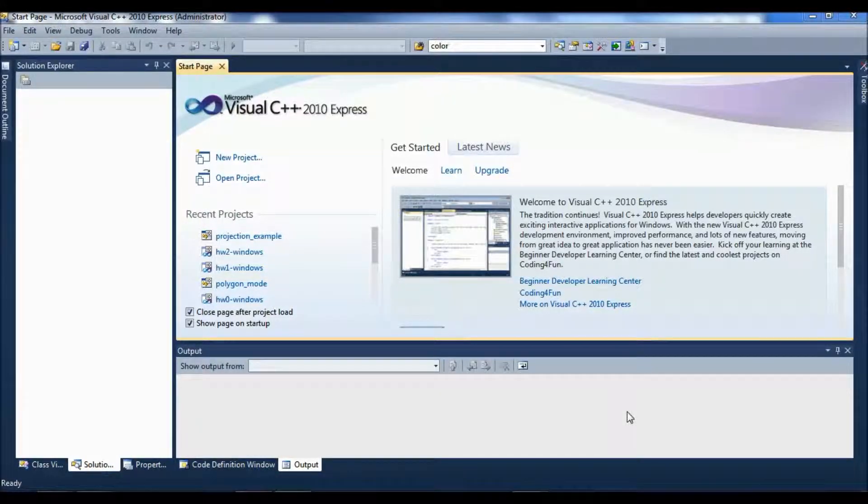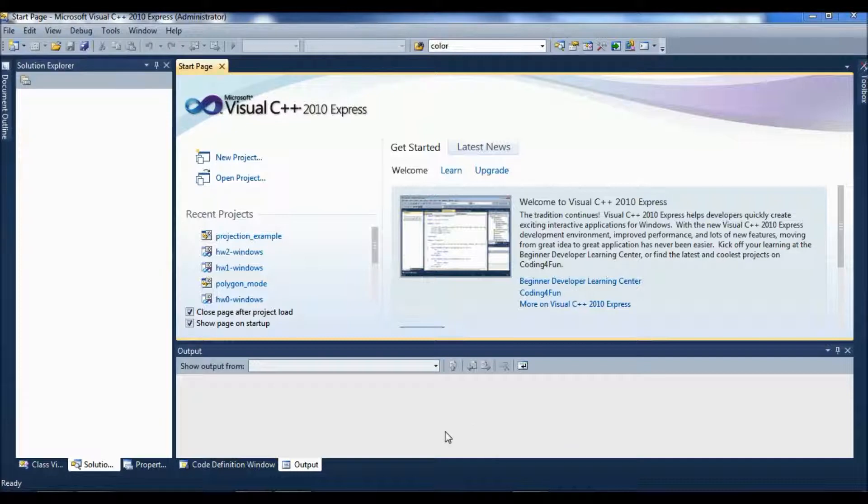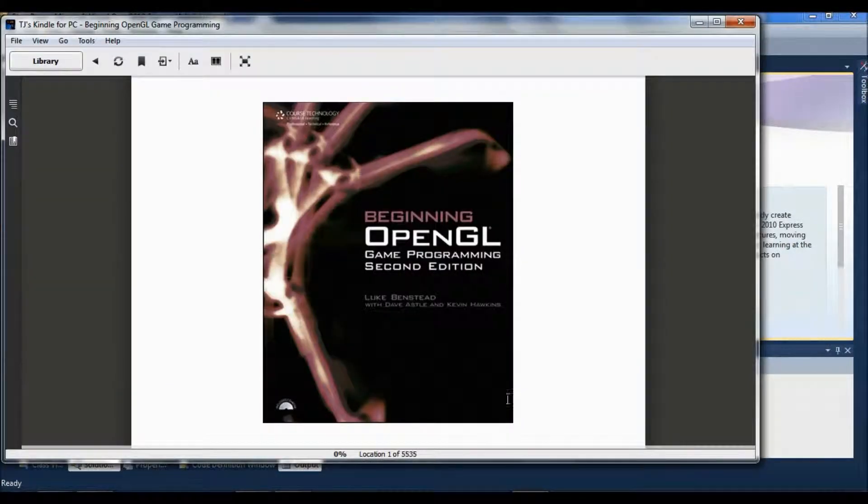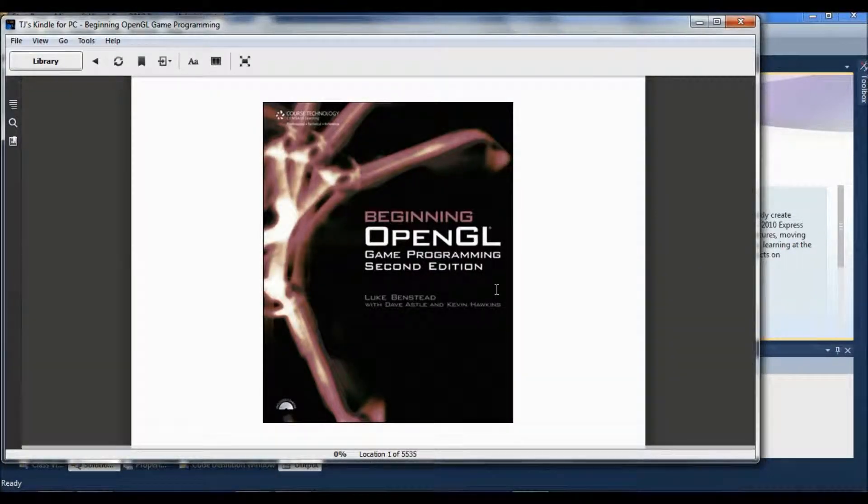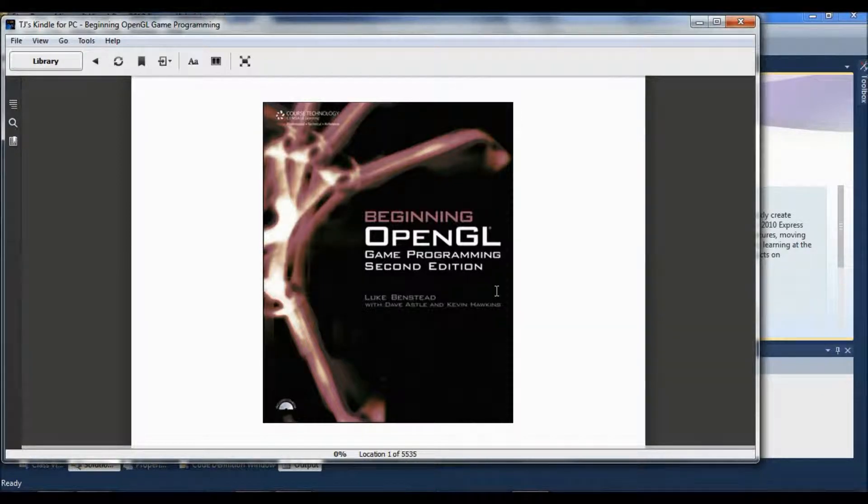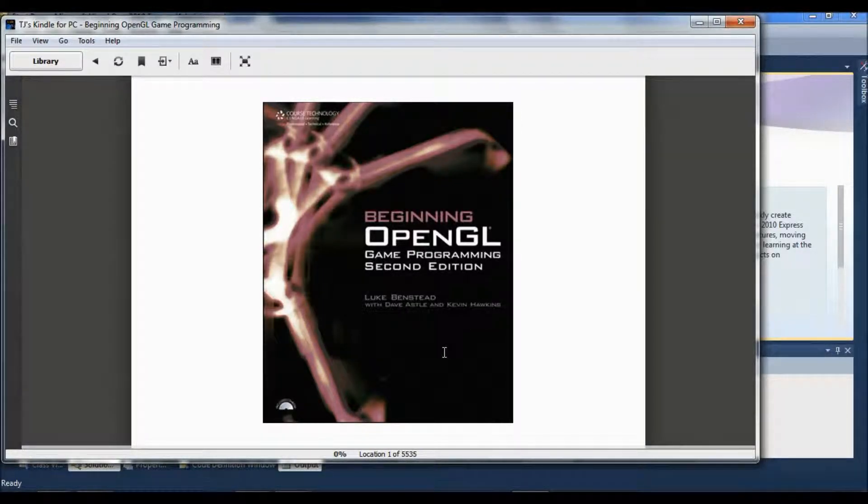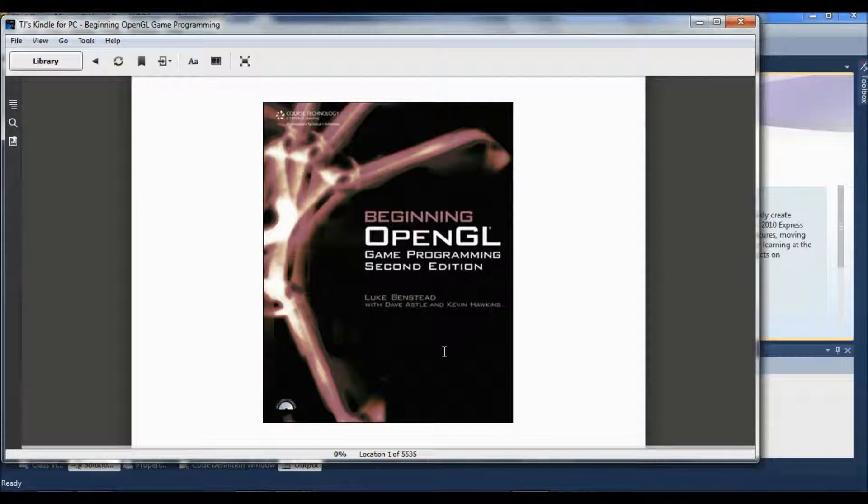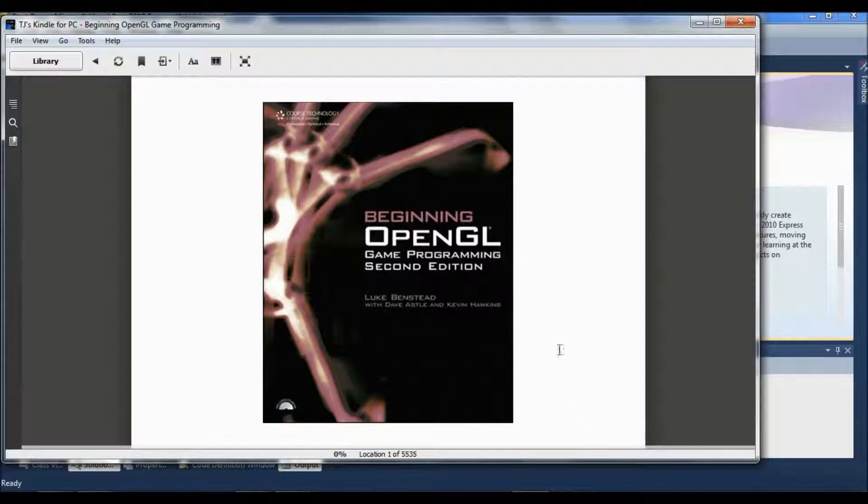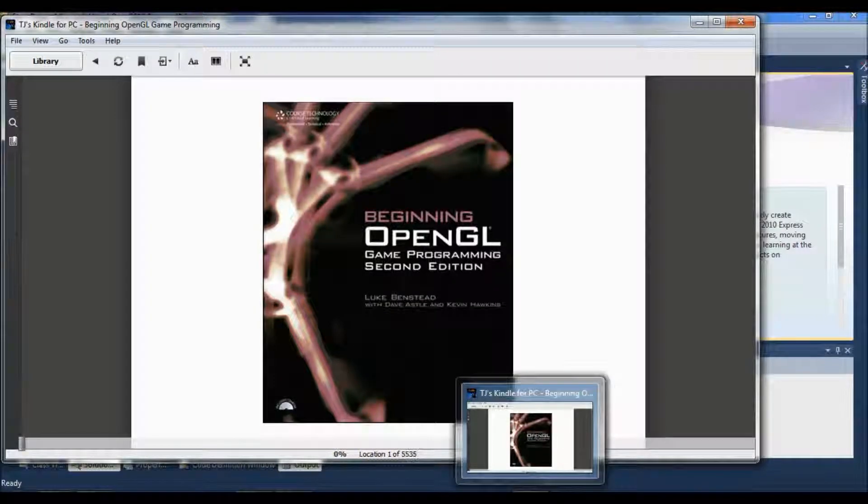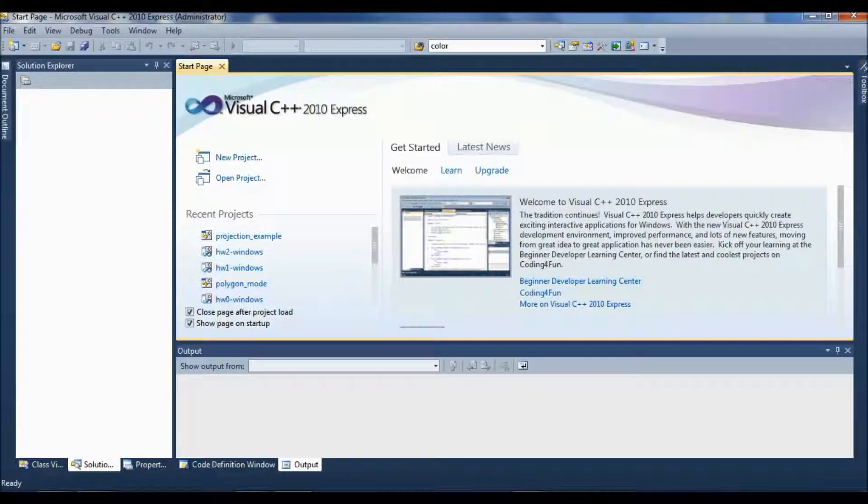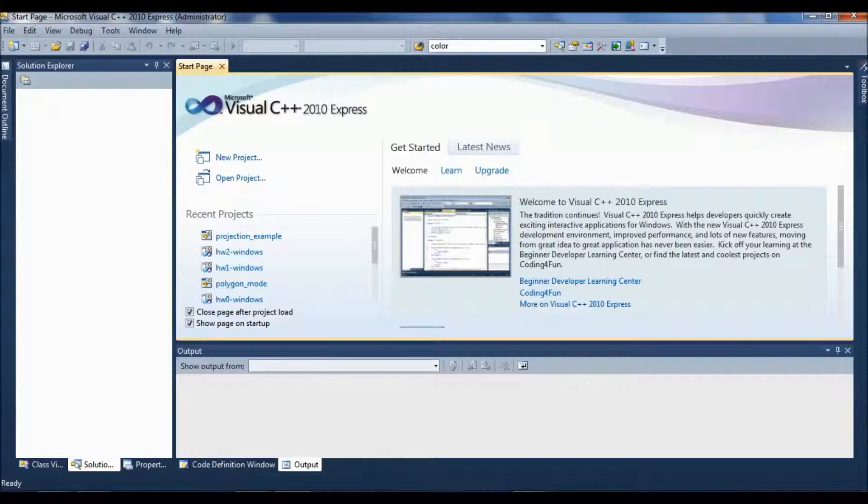I've been setting up C++ projects from this book, Beginning OpenGL Game Programming 2nd Edition by Luke Benstead with Dave Astle and Kevin Hawkins. I just wanted to record this process while I can still remember how to do it, and hopefully it will help other people.